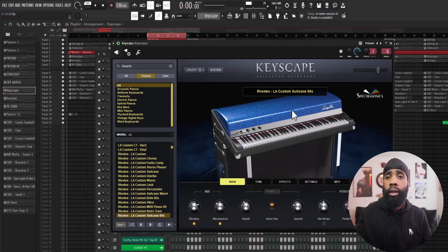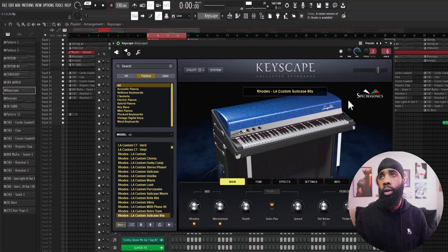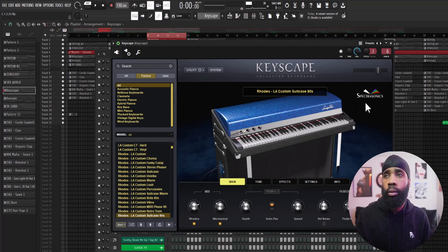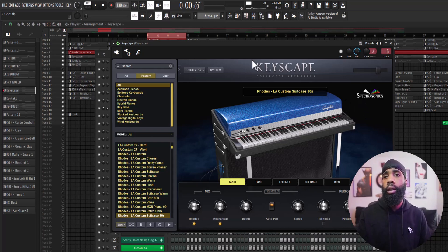Alright, so for the VST that I'm using, I'm using Keyscape. I'm using the Rhodes LA Custom Suitcase 80s preset.